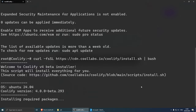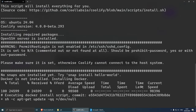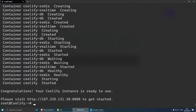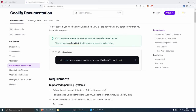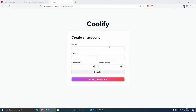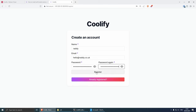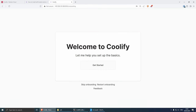Now that we're SSH'd into our server, we can install Coolify. Go back to the browser, navigate to Coolify's self-hosted installation page, and copy the installation URL. Paste it into the terminal and press Enter. This will take some time to install. Once done, you'll see 'Congratulations — your Coolify instance is ready to use' and a URL with your IP address plus port 8000. Copy that URL, go to the browser, paste it, and you'll see the Coolify setup screen. Create an account with your name, email, and a strong password, then click Register.